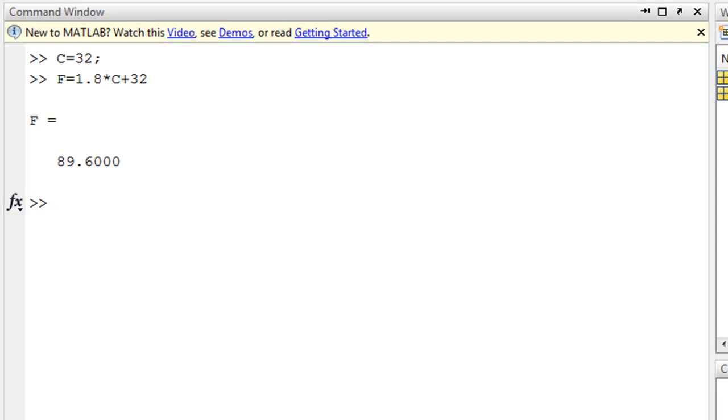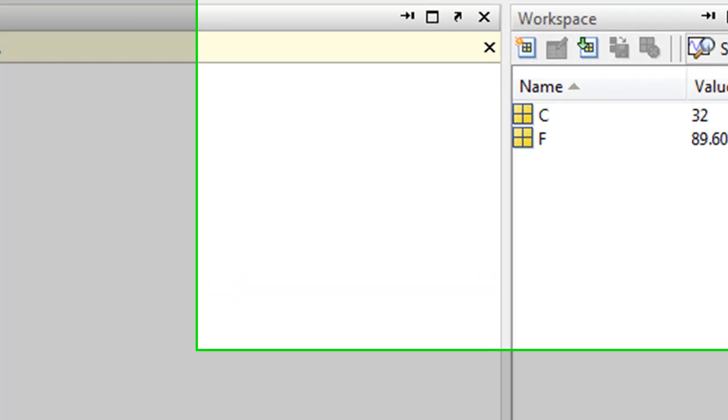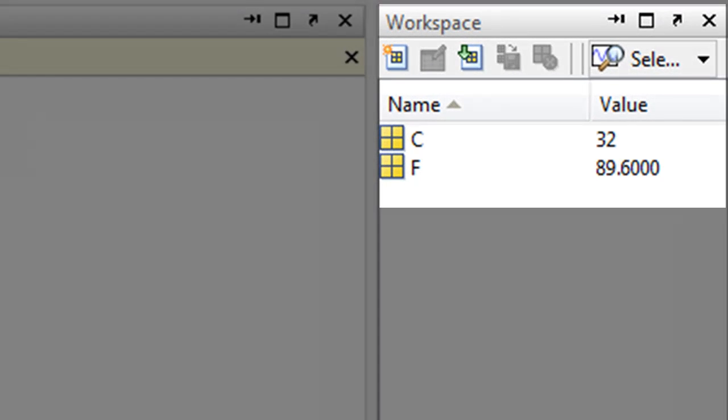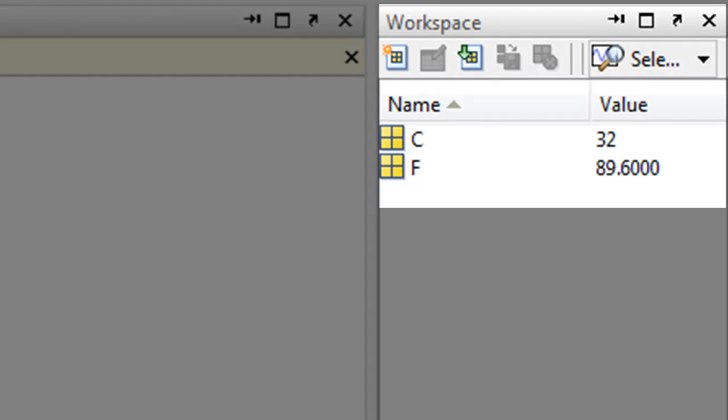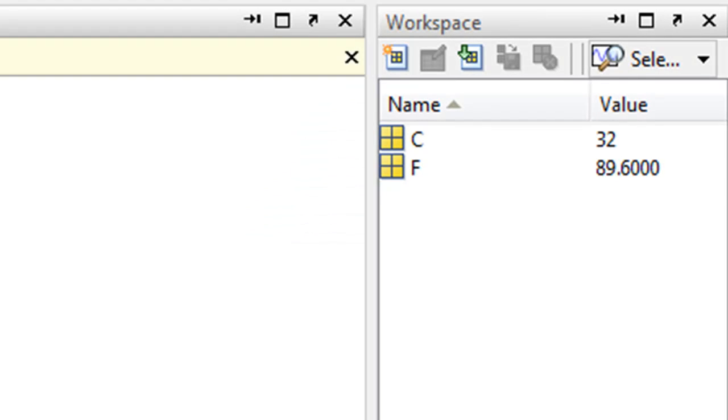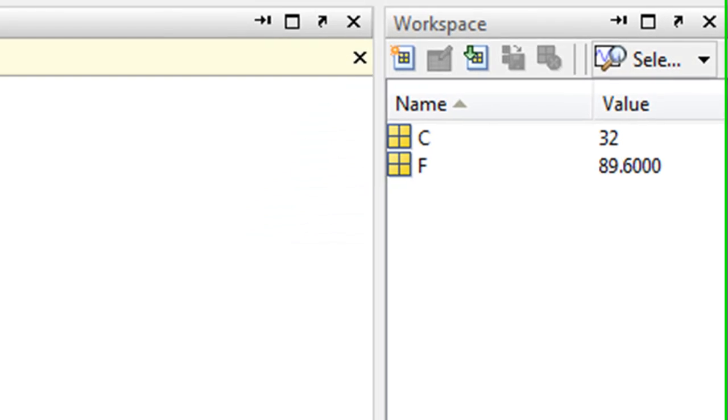Notice also on the workspace window we have two variables in memory, C and F, with their associated values.